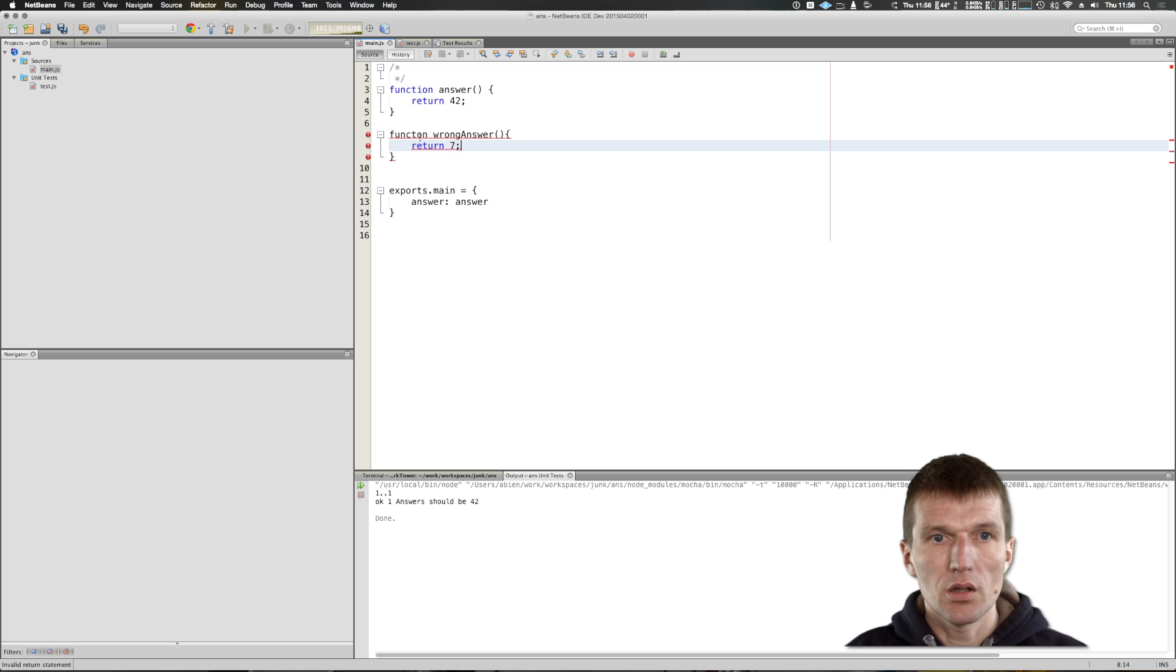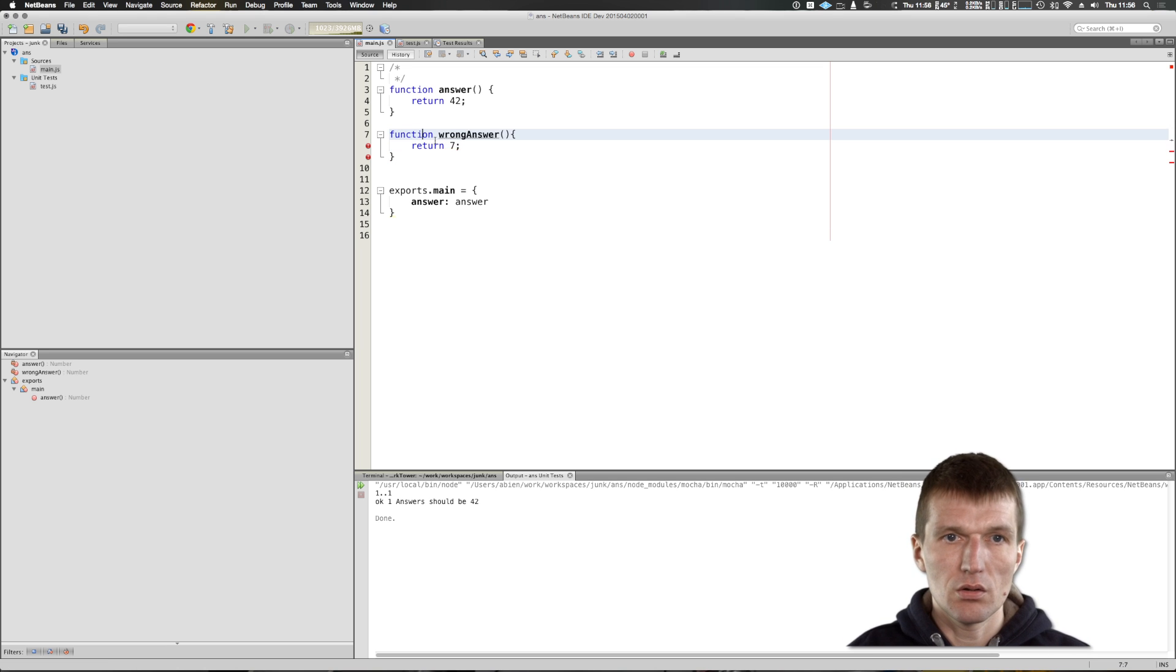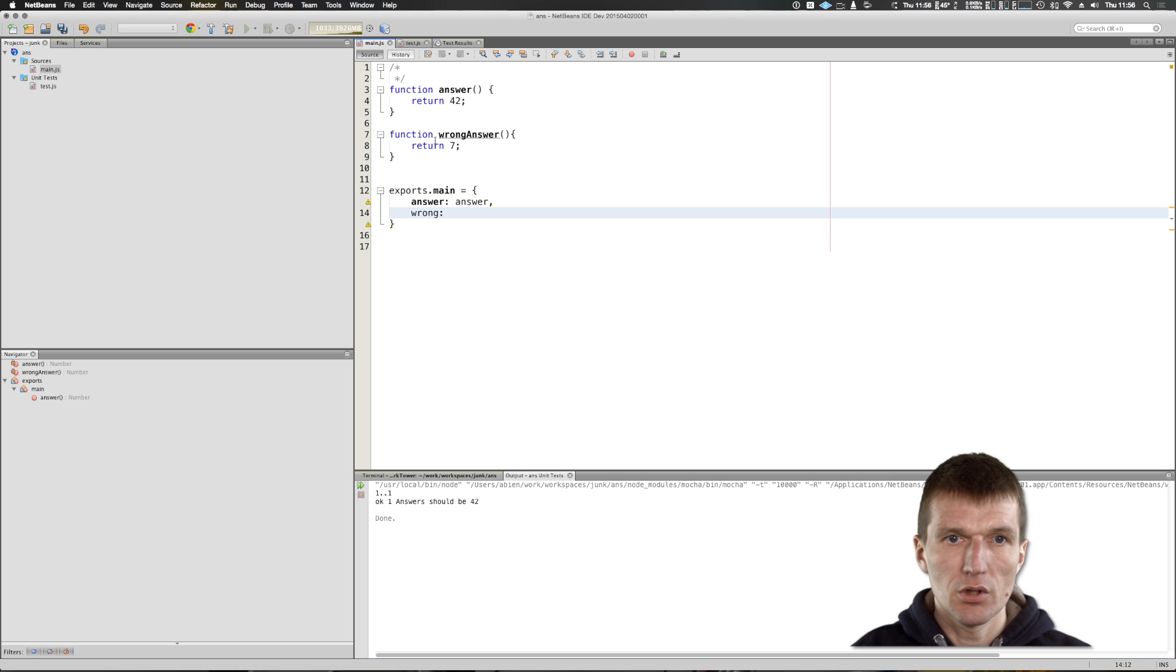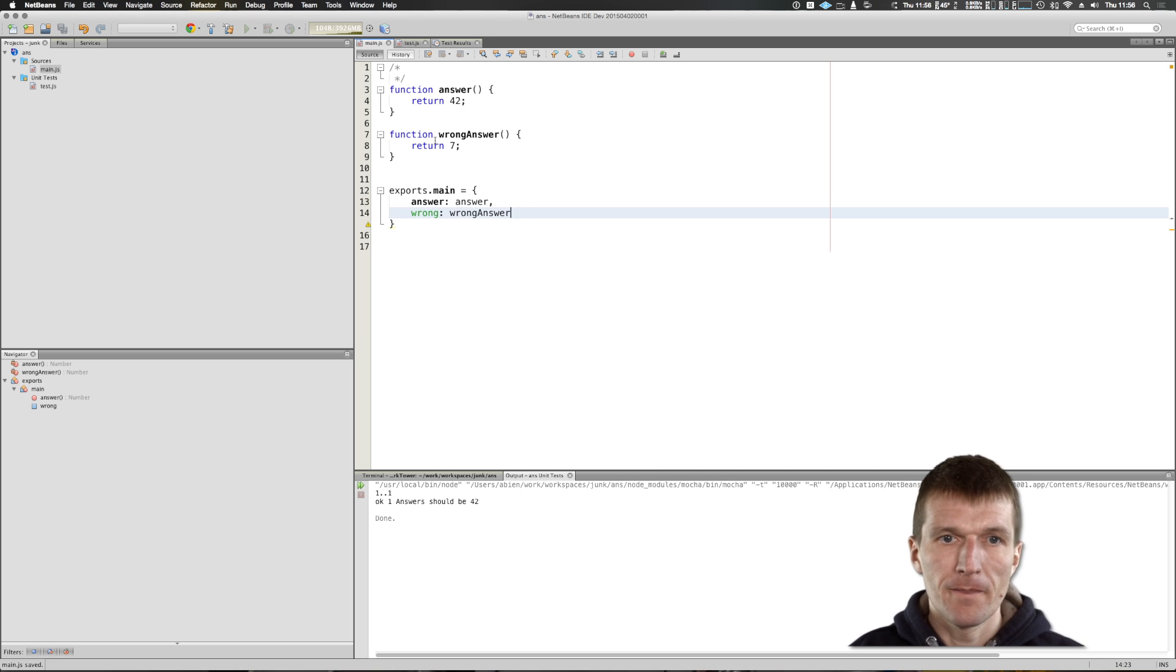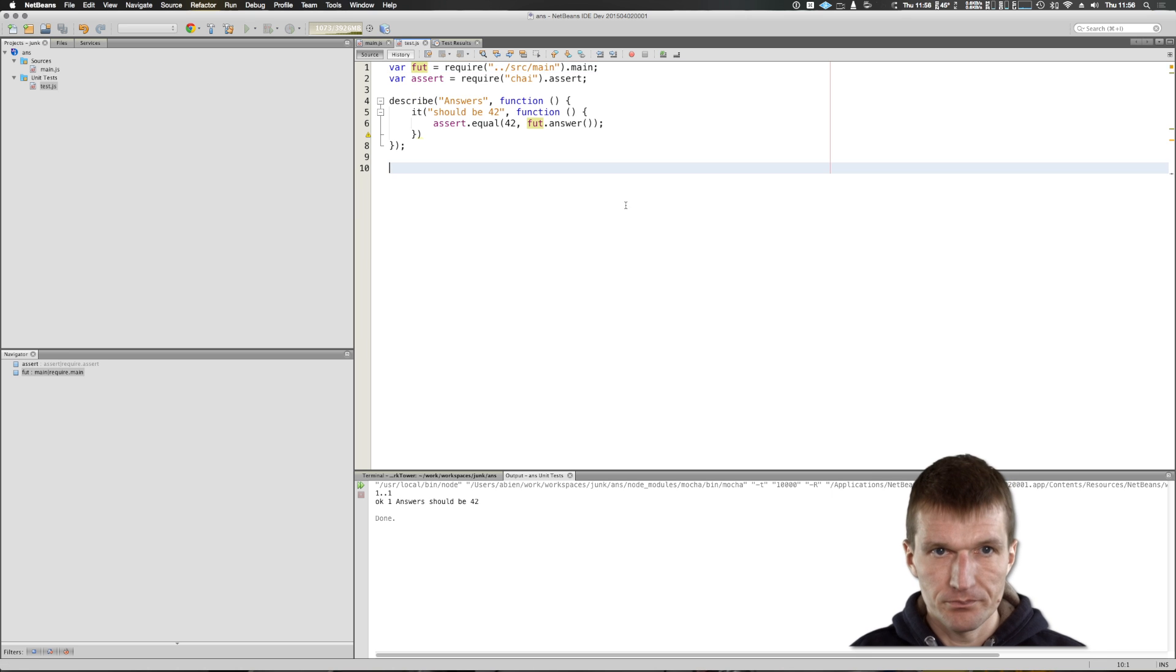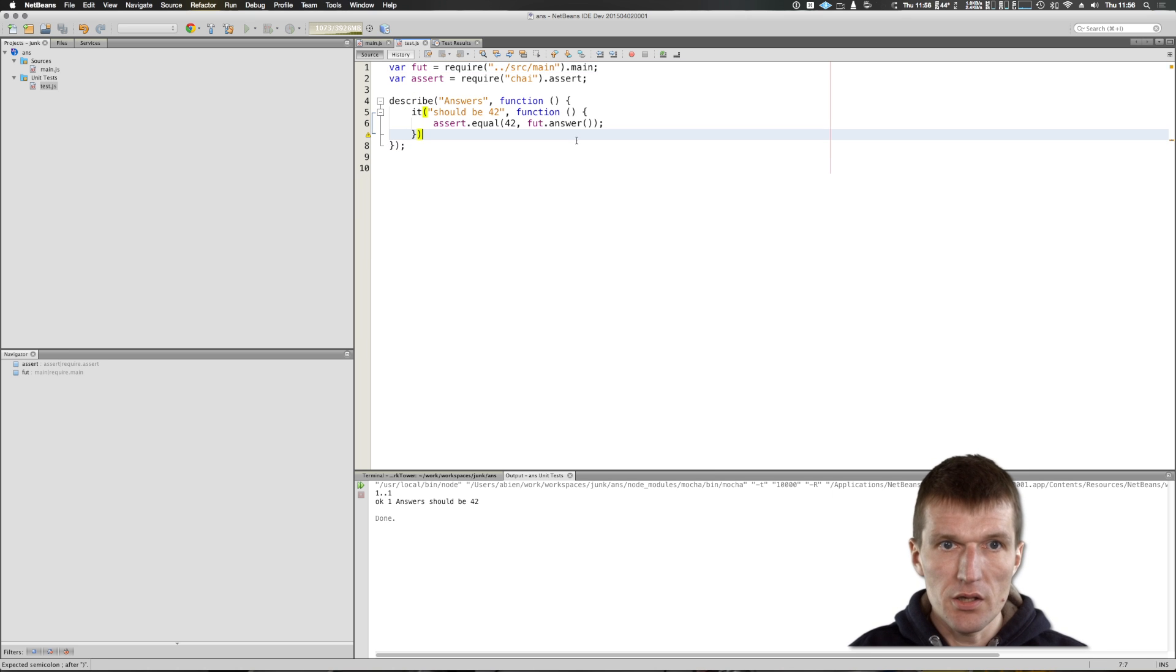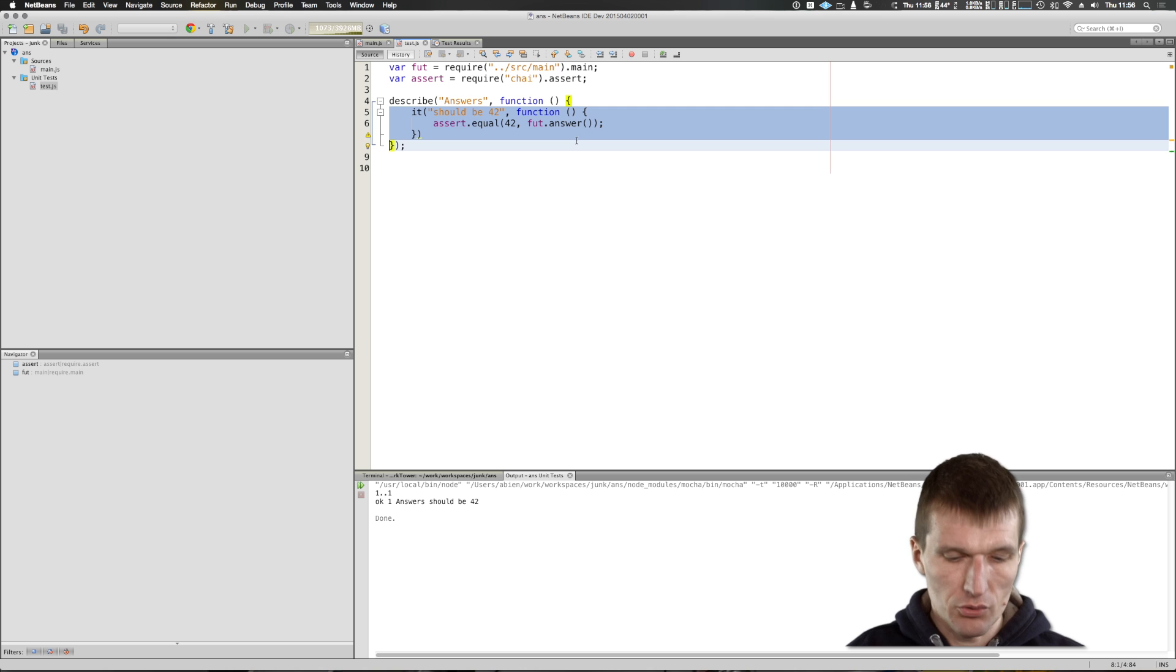And we will have to expose us as well, wrong answer. And then go to the test. And then here, I can just specify another assert.